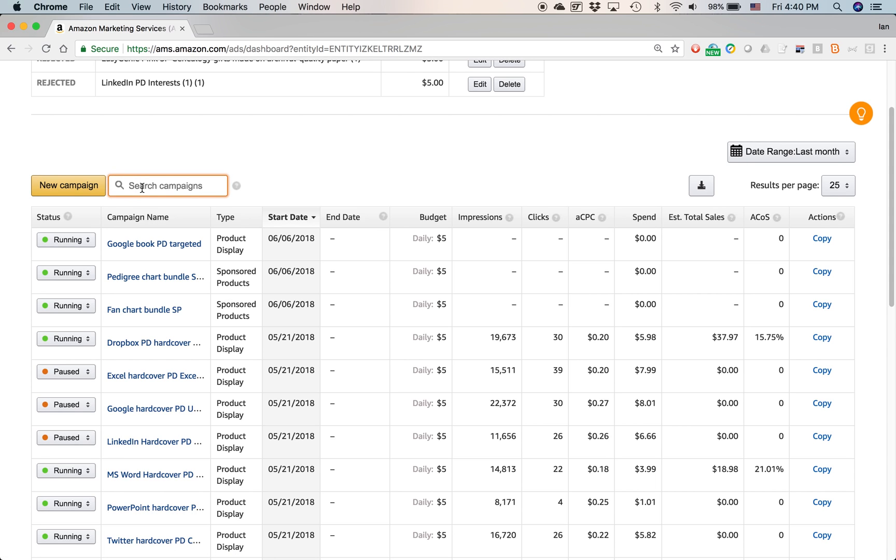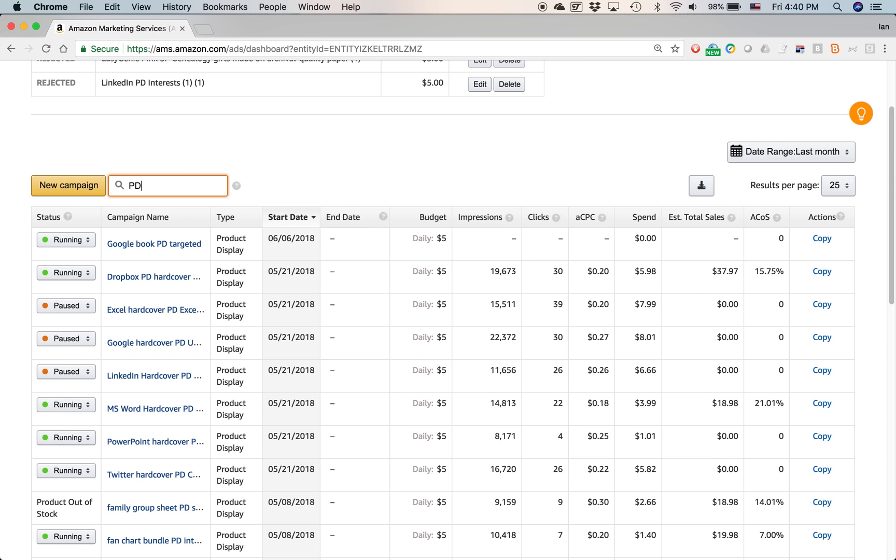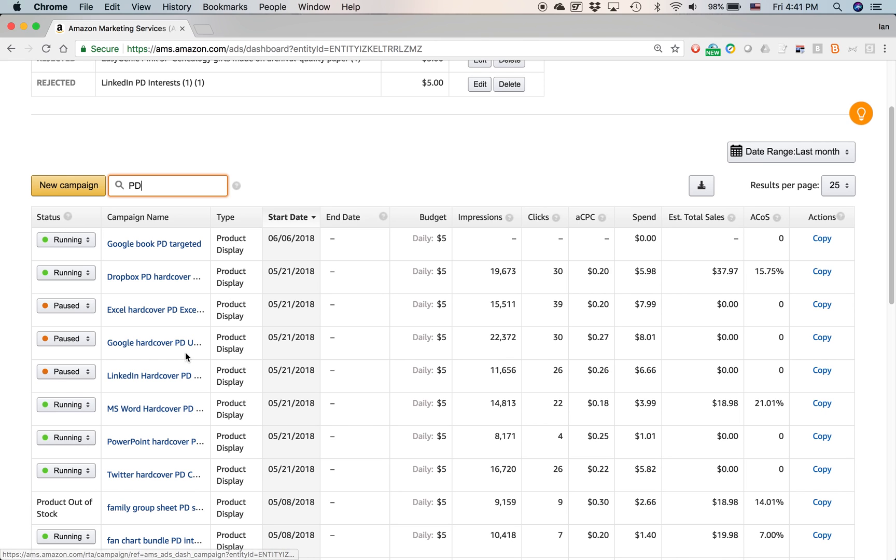You can search for campaigns that you have, although if you've just gotten started you may only have one or two campaigns listed here, but I have something like 200 campaigns, so sometimes if I want to quickly find all of the campaigns that meet a certain criteria, I'll just type in a term like PD. That's the abbreviation that I use for product display ad, and you can see all of a sudden all the campaigns that I've labeled with PD, they show up here.